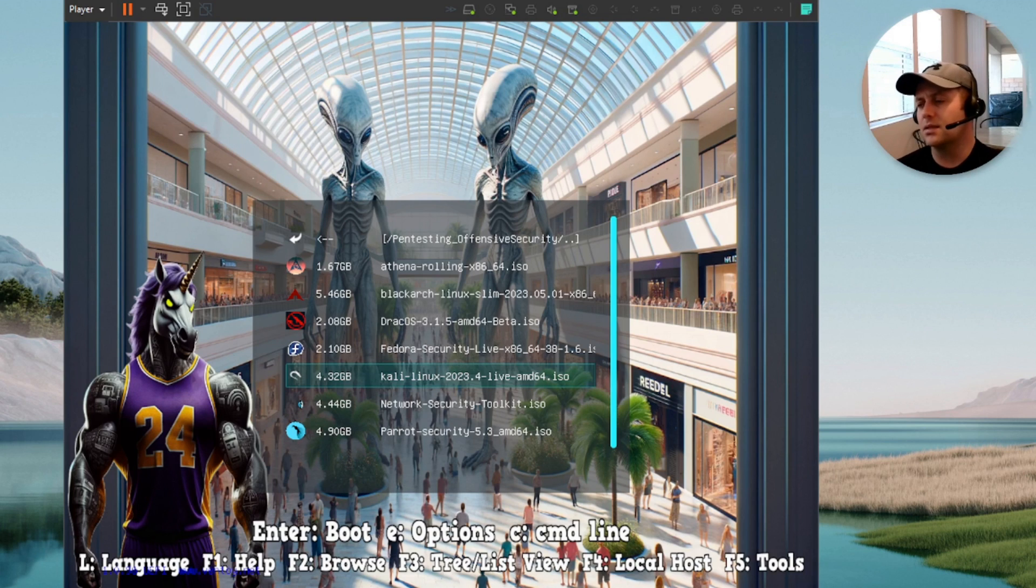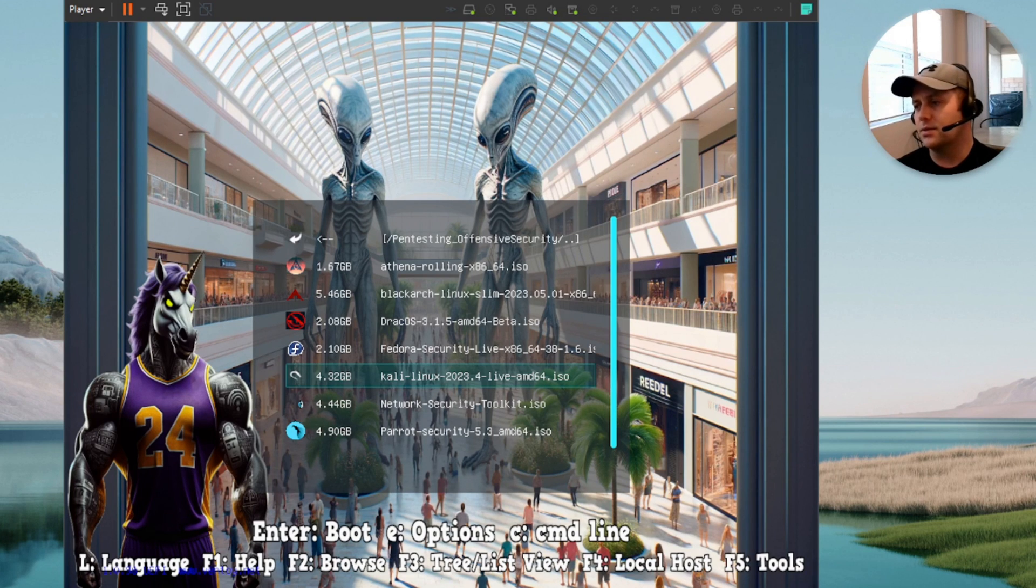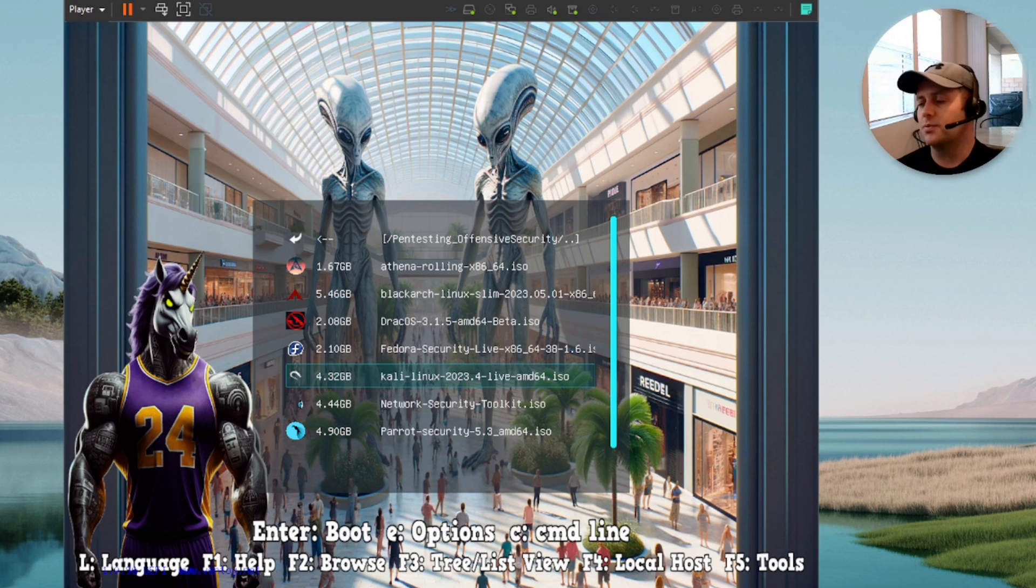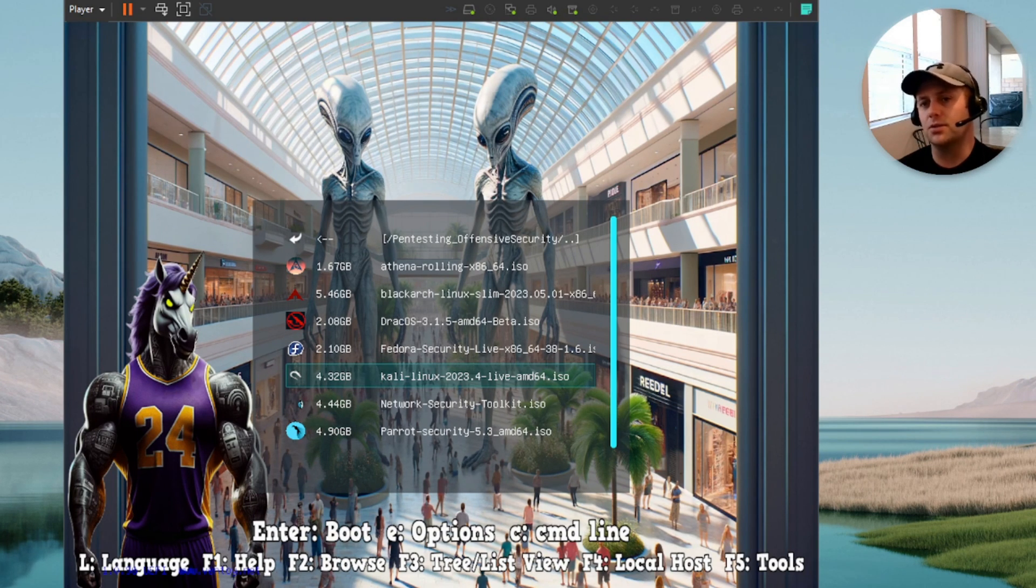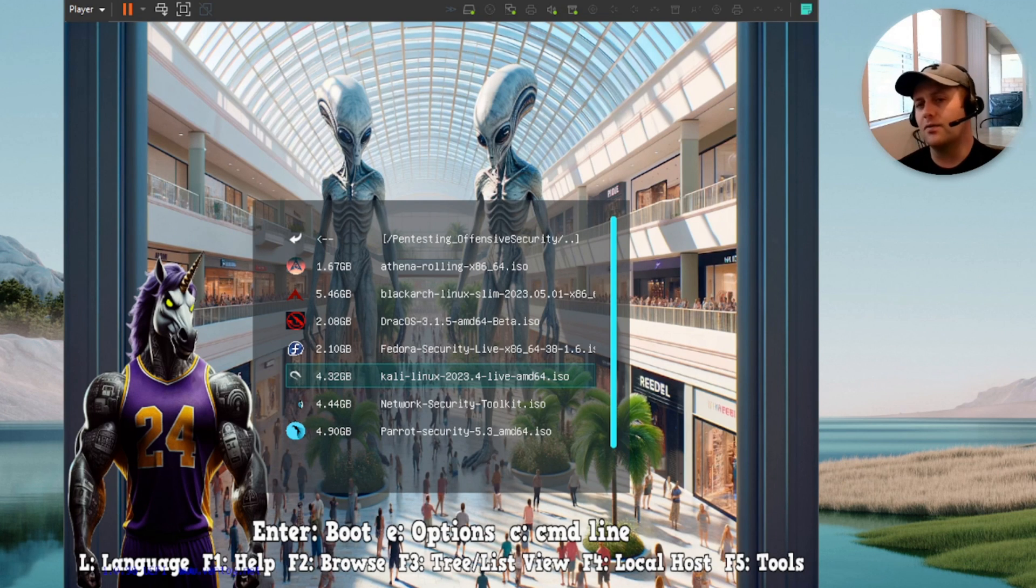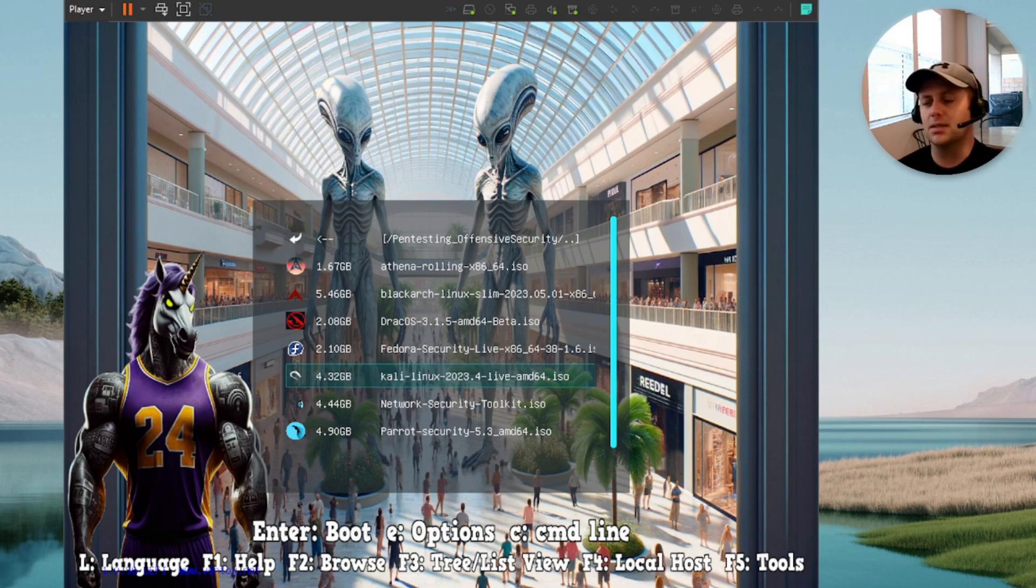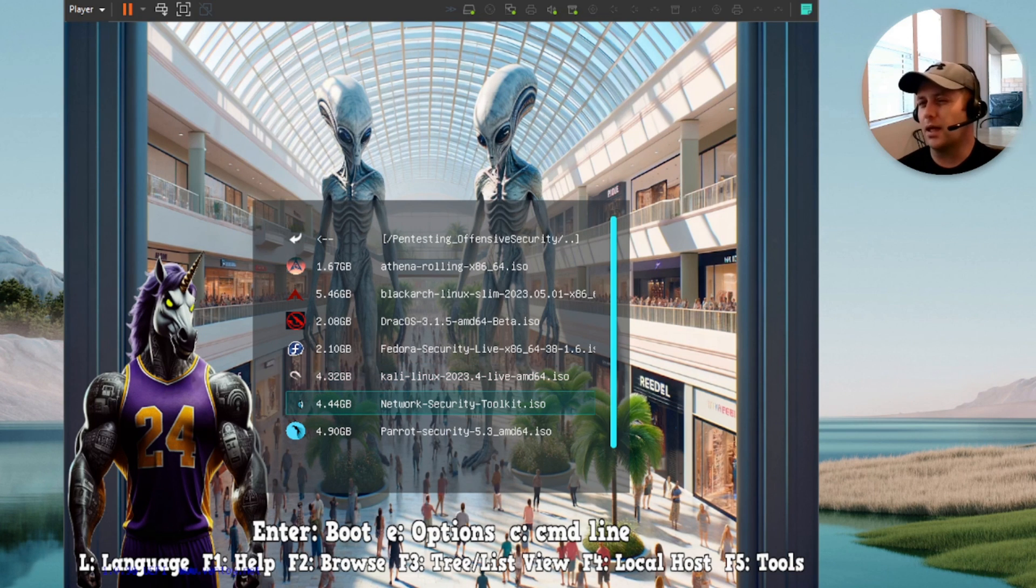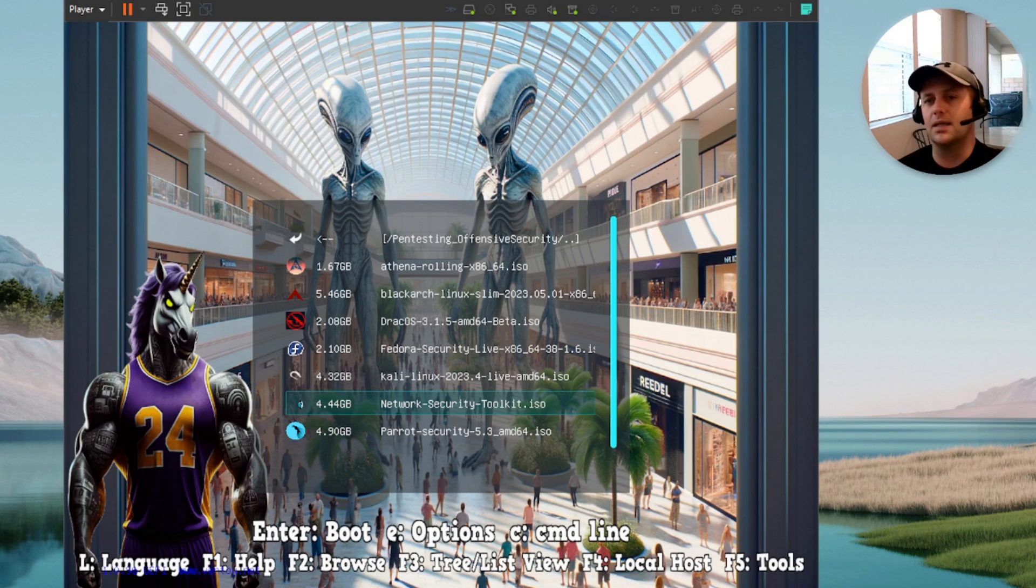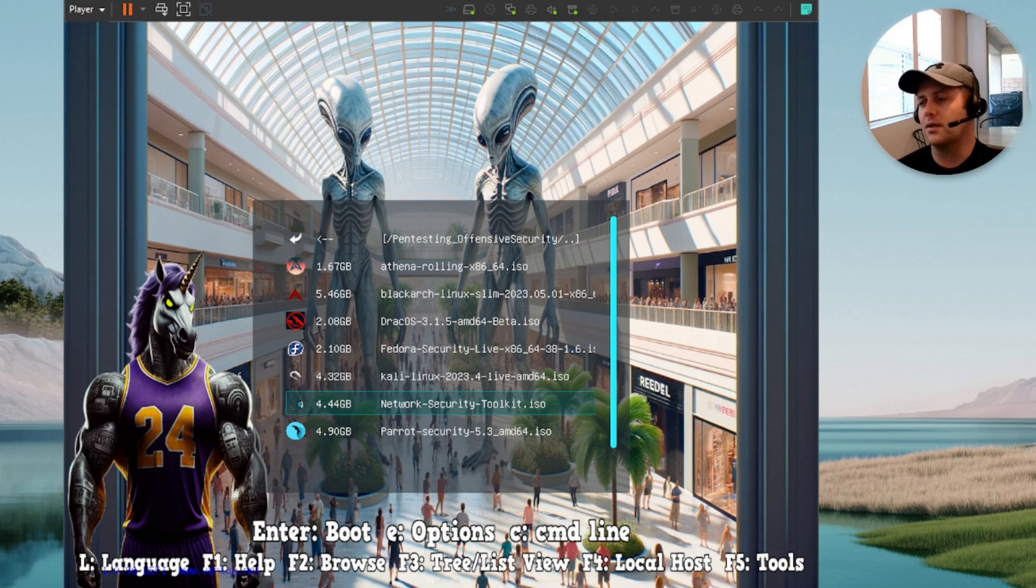If you guys are building persistent ISOs in a Ventoy USB, this one, for some reason, I always have issues with. I have to go in there and manually create it through a shell script in Linux. I have a video covering that. If you haven't seen my persistent or my ultimate persistent video, check that out. I'll show you how to do it. It's mainly for Kali. Everything else has worked so far with the baked in .dat files for persistence that's provided by the Ventoy website.